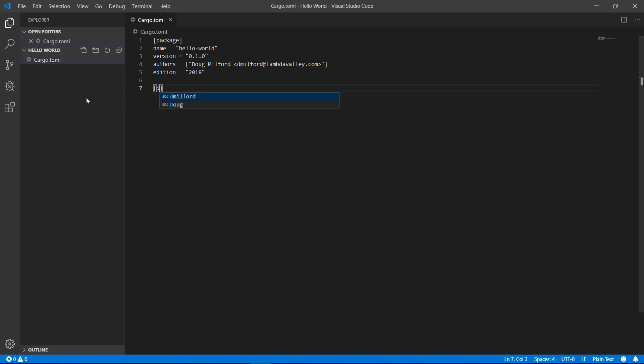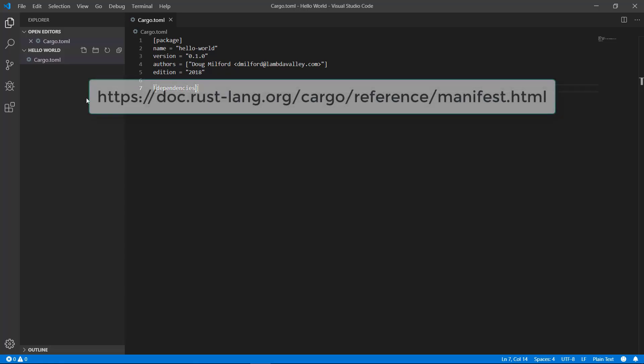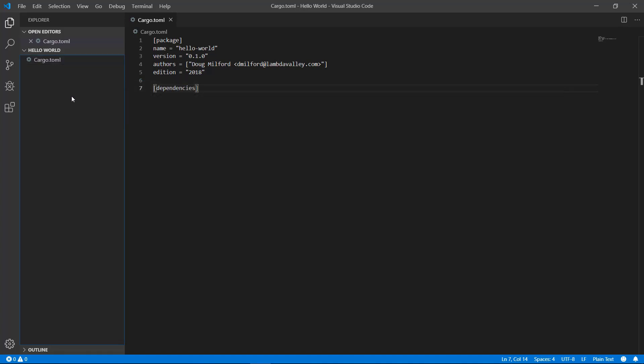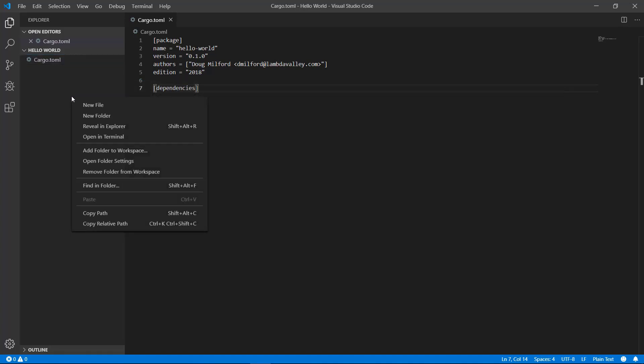In later videos we'll talk about adding external dependencies. For a hello world though we won't need any. Let's go ahead and save that. If you want more information about cargo.toml you can visit this URL.